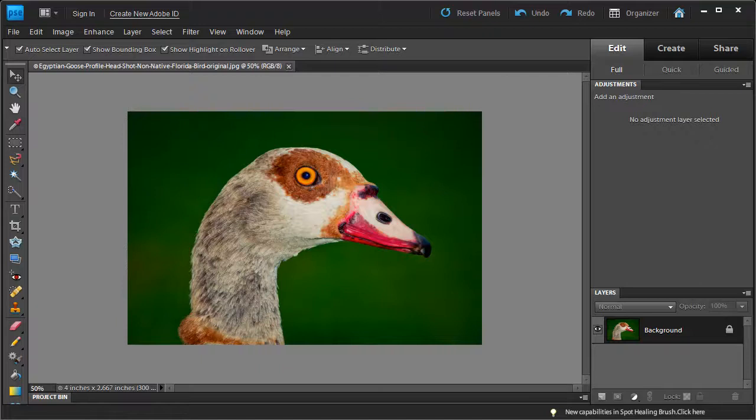Hey everybody, this is Captain Kimo and in this video I'm going to show you how to create frames for your photos like the ones you see on my website at CaptainKimo.com. Now normally I create frames using Photoshop CS, but in this video I am going to use Photoshop Elements to create the frame.